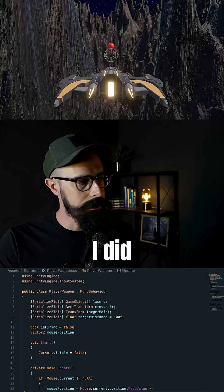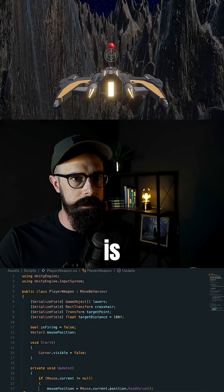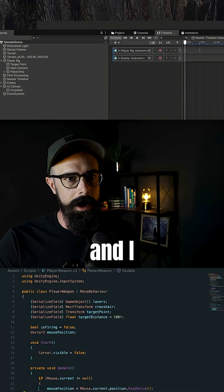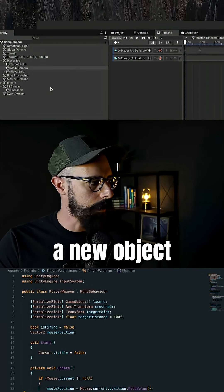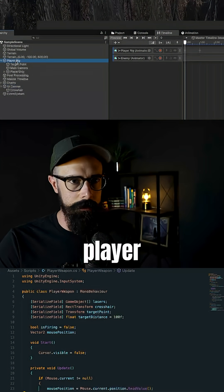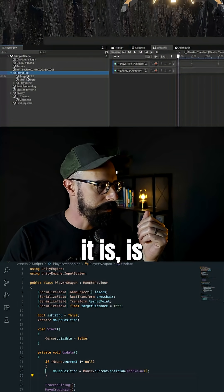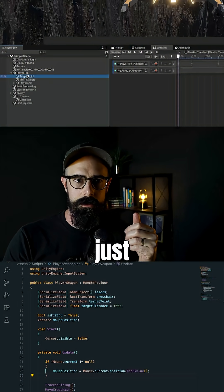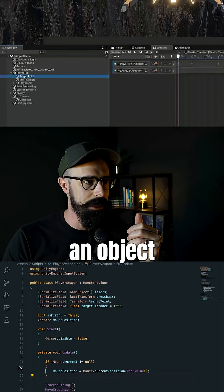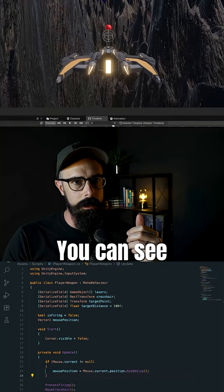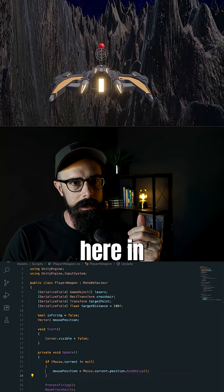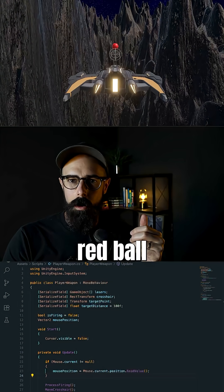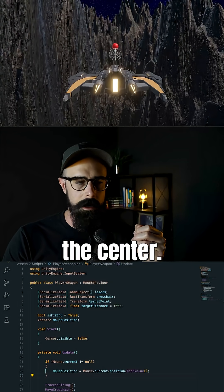So all I did actually is I went into the hierarchy here and I created a new object that was inside of my player rig and all it is is just a target point. So I literally just created an object in the distance. You can see here in the screen, it's this red ball right in the center.